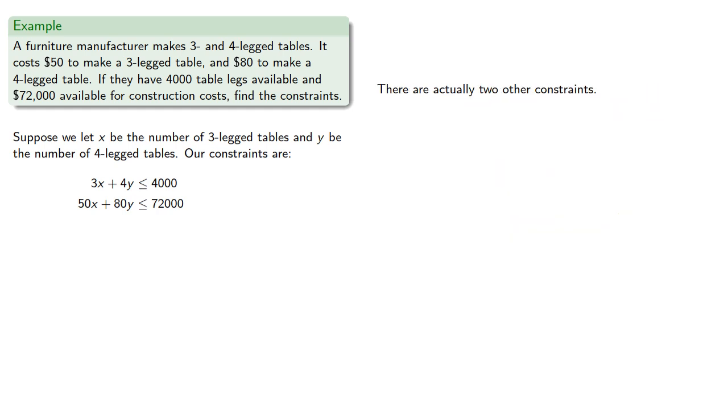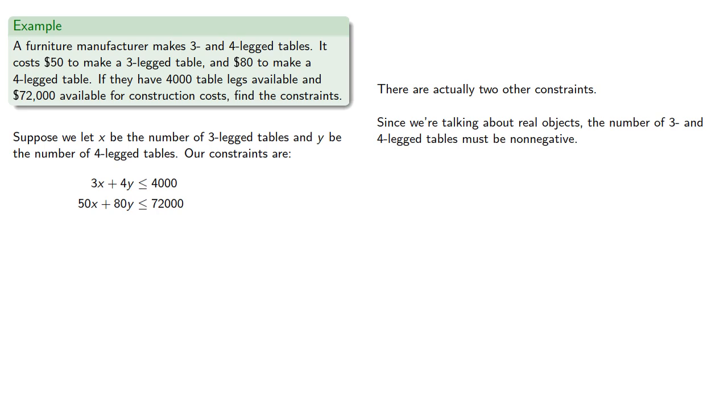There are actually two other constraints. Since we're talking about real objects, the number of 3- and 4-legged tables must be non-negative. So x must be greater than or equal to 0, and y must be greater than or equal to 0. And so we have 4 total constraints.